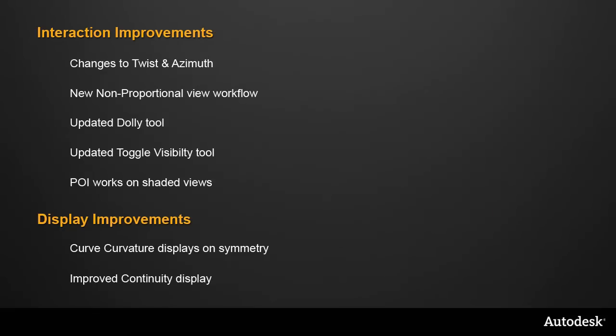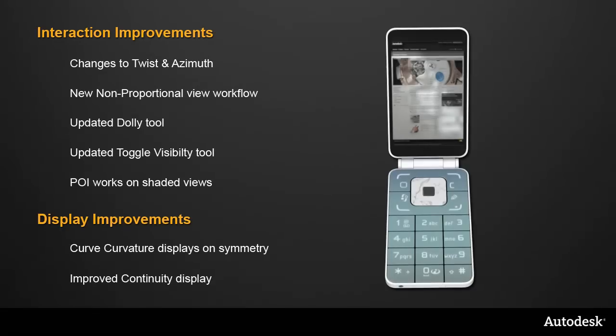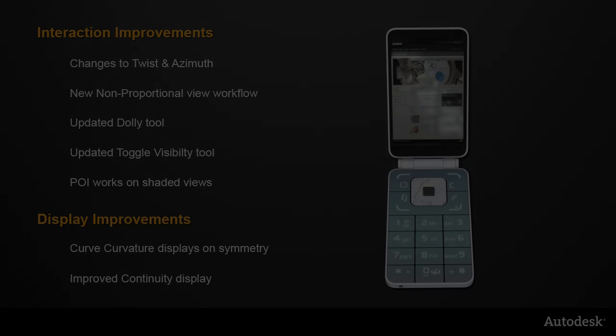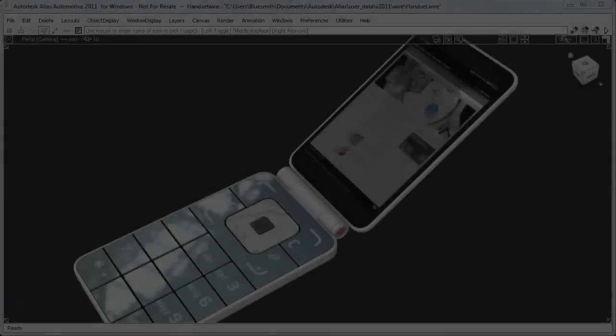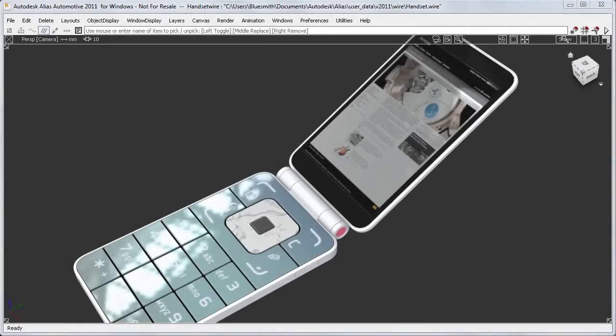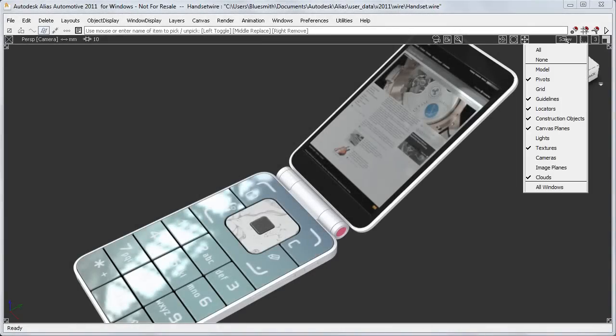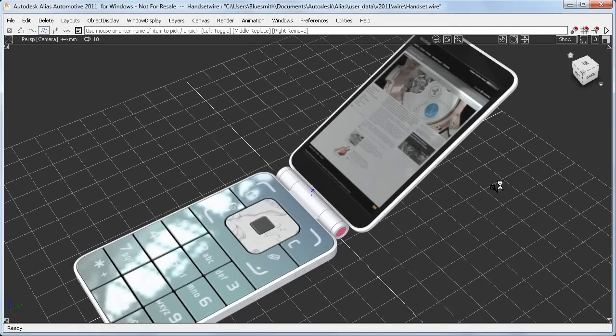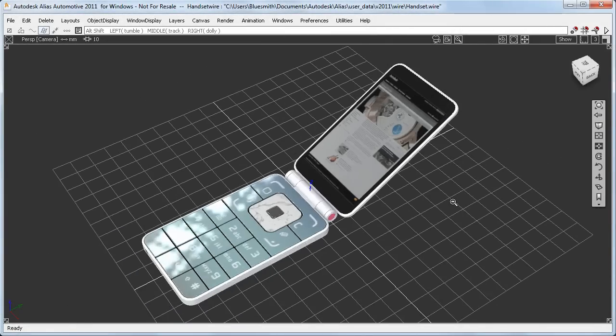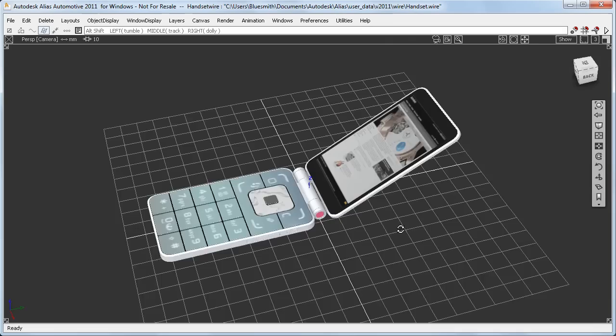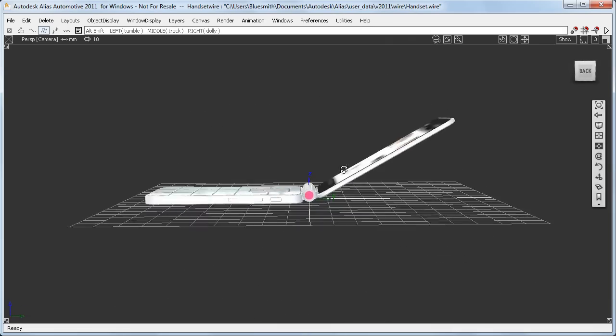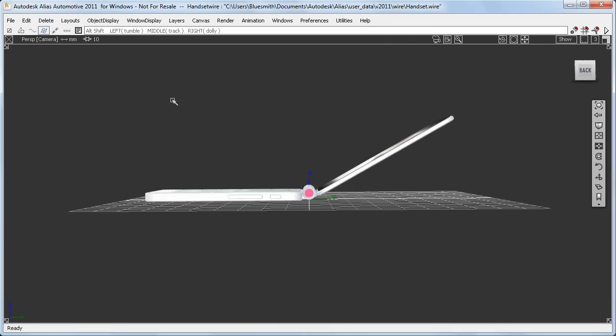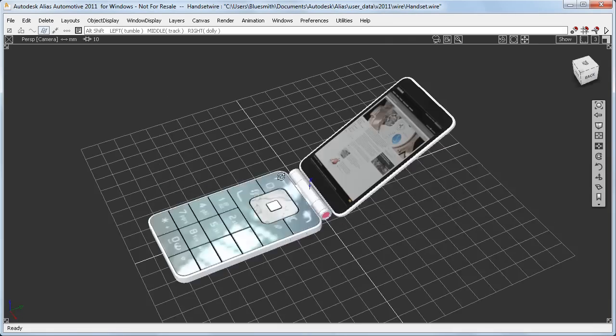I'll now show you all these changes on a couple of example projects, starting with this handset. If I turn the grid on for the handset model, you can see that it's been built lying on the ground plane, and that the tumbling is oriented around the z-axis.